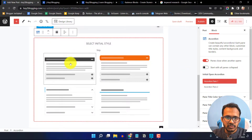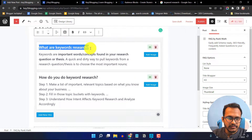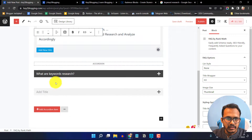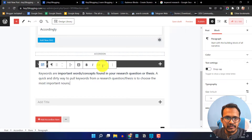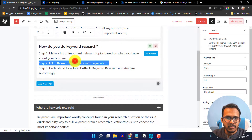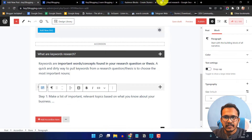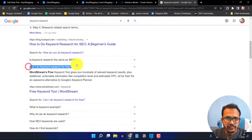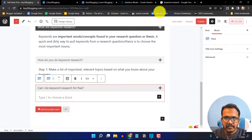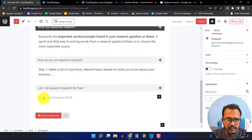Choose an accordion layout and add the title by copying text into the title section. Then click the answer area and paste in the answer. Copy the second question and paste it in, then copy the answer and paste it as well. Click 'Add Accordion Item' to add more questions and answers.